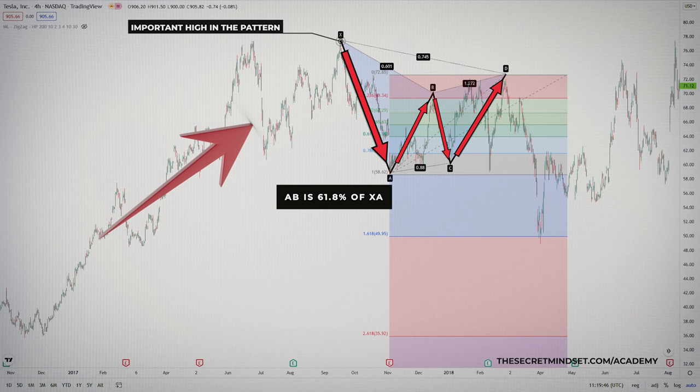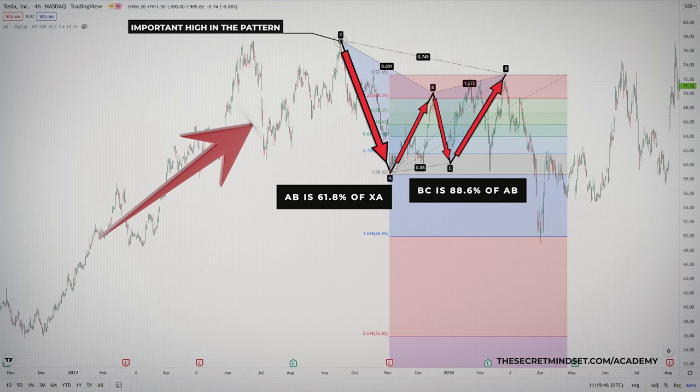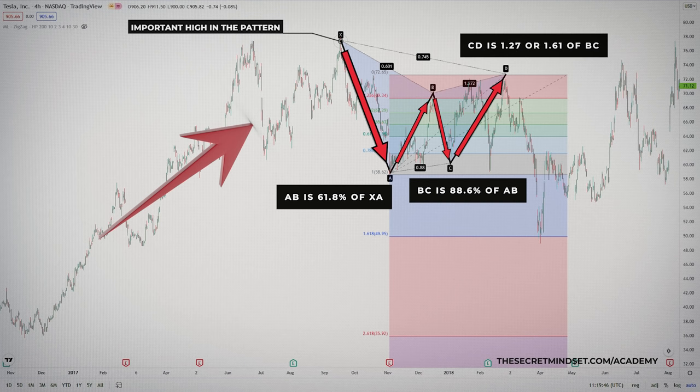AB takes 61.8% of XA, BC is the 88.6% level of AB, and CD reaches the 161.8% extension of BC. When the CD move is finished and the price creates a bearish bounce from the 161.8% extension of BC, we confirm that the bearish Gartley is valid.